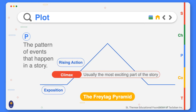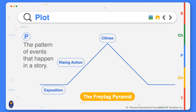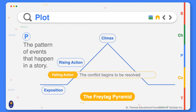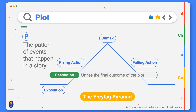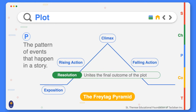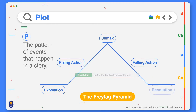The climax is the turning point in the story itself, and it's usually very suspenseful. Falling action is where the events of the story begin to come to a close, and the conflict begins to be resolved. The resolution is the ending, or where all the loose strings are tied up — also called the denouement.